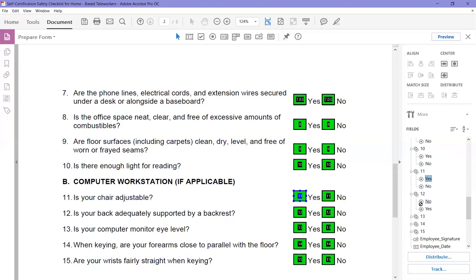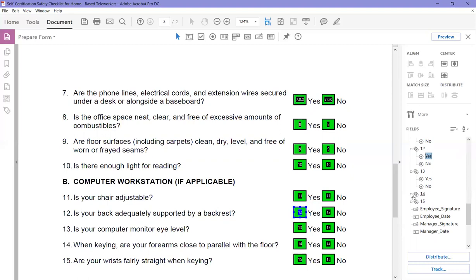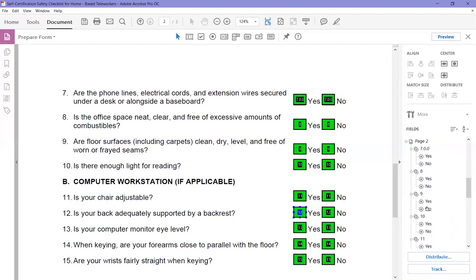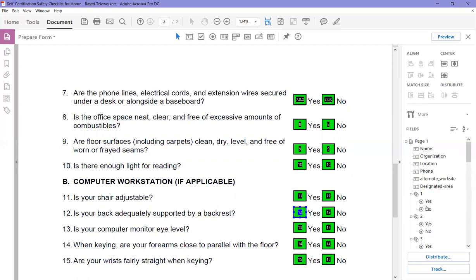So as the order, as they land on these, it'll be yes first every time. Yes, no, yes, no. Okay, so now we've corrected them all.